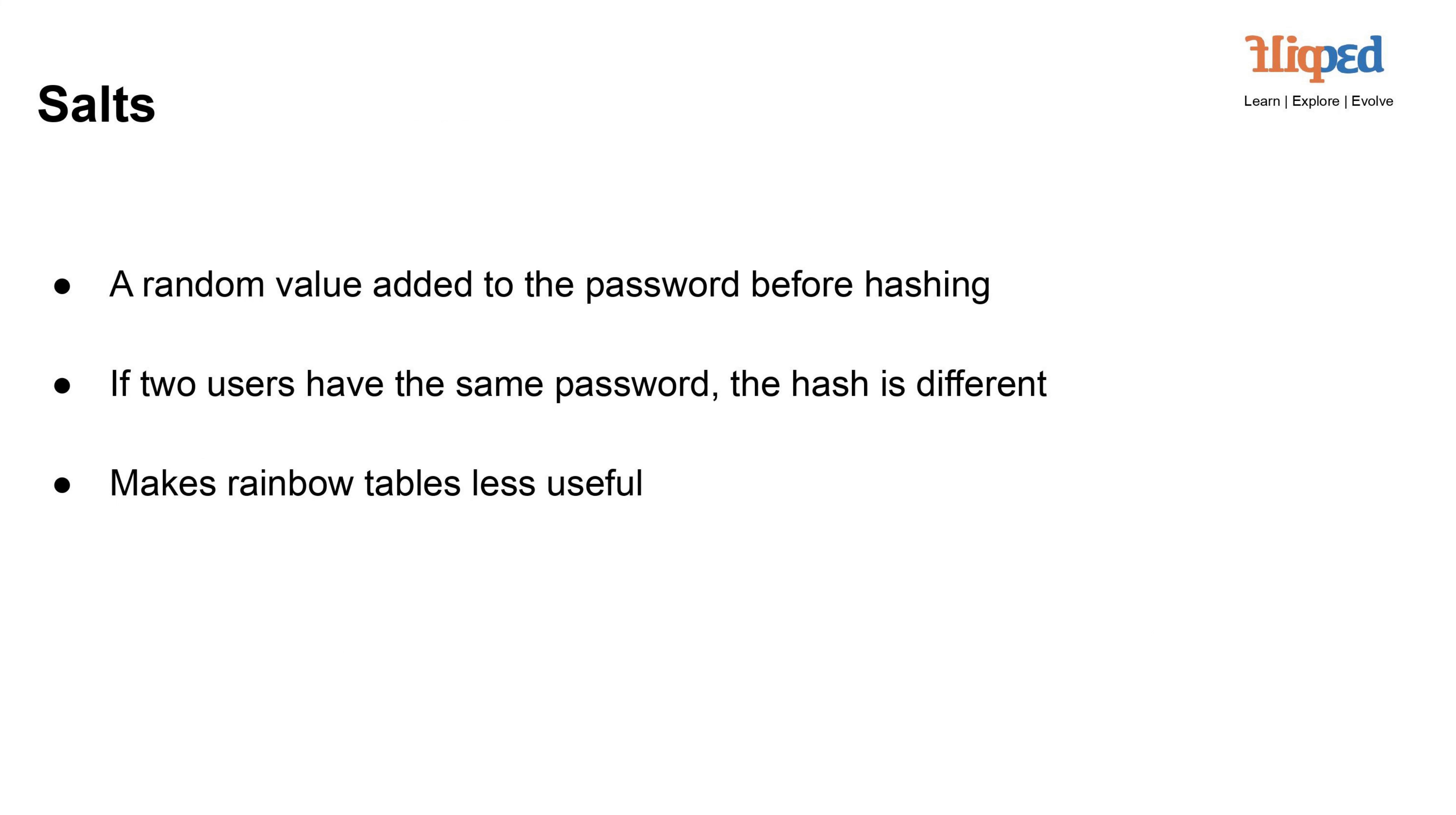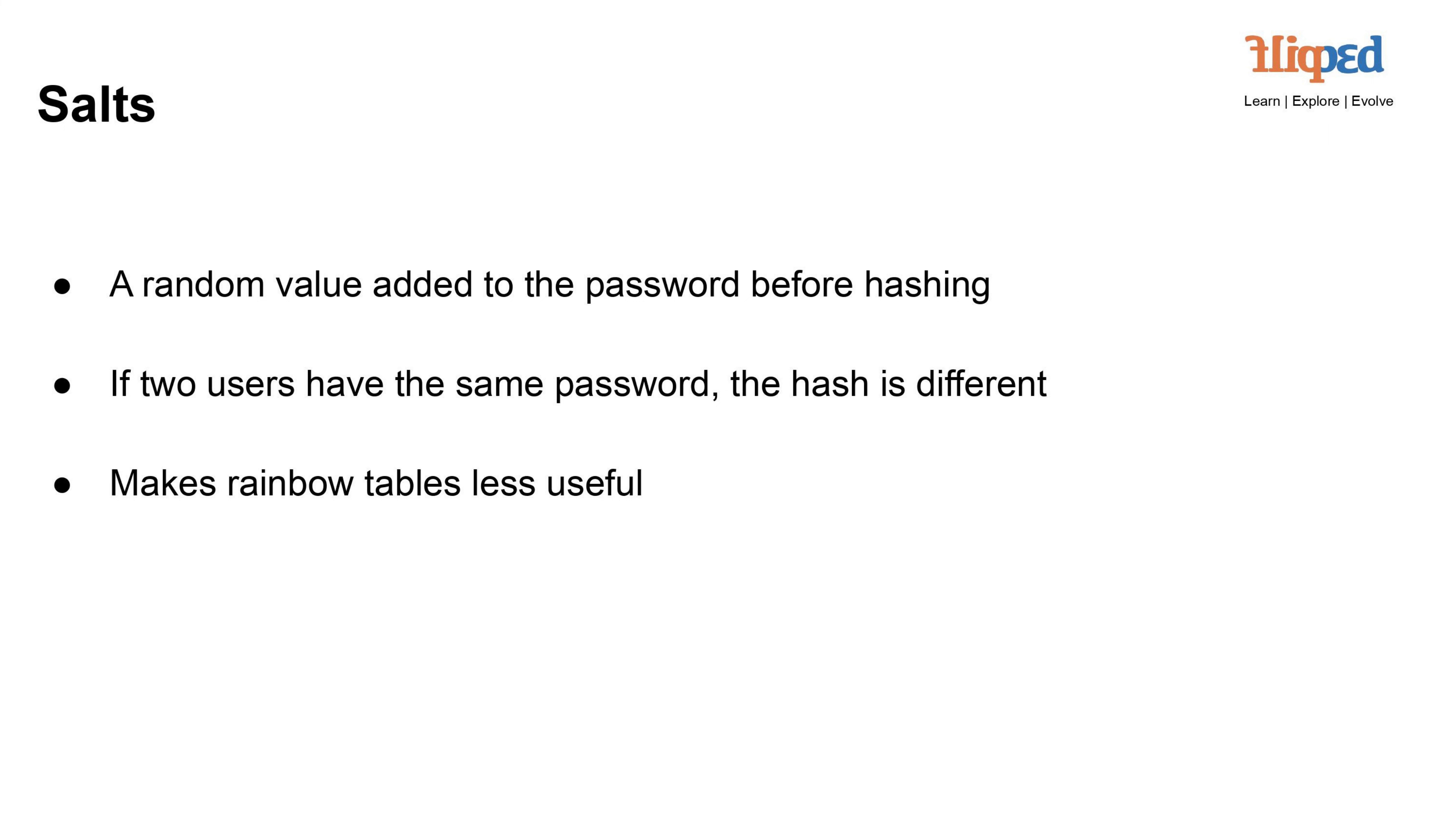Salts are random values added to passwords before they are hashed. Even if two users have the same password, their resulting hashes will be different due to the unique salts. This mitigates the effectiveness of precomputed attacks like rainbow tables, as each hash requires a specific salt value for accurate cracking. Salting significantly improves password security by adding an extra layer of complexity to the hashing process, making it harder for attackers to crack passwords using precomputed lists or patterns.